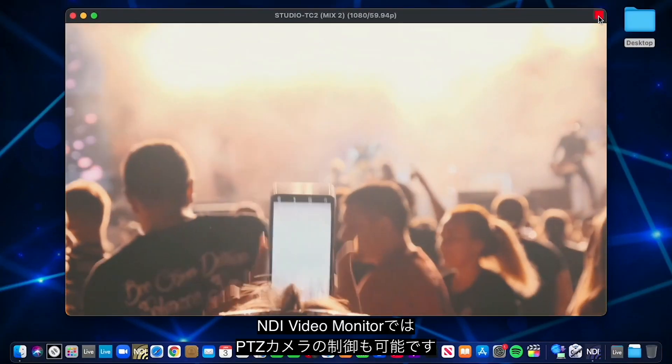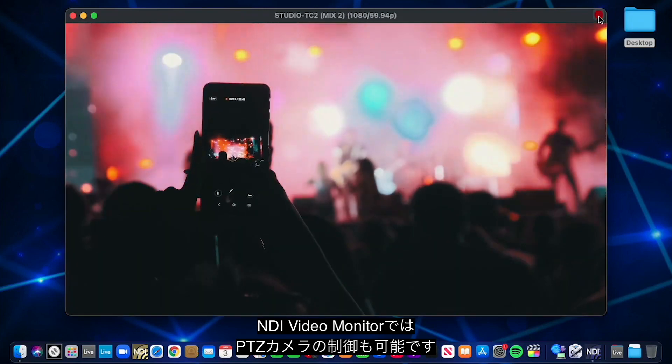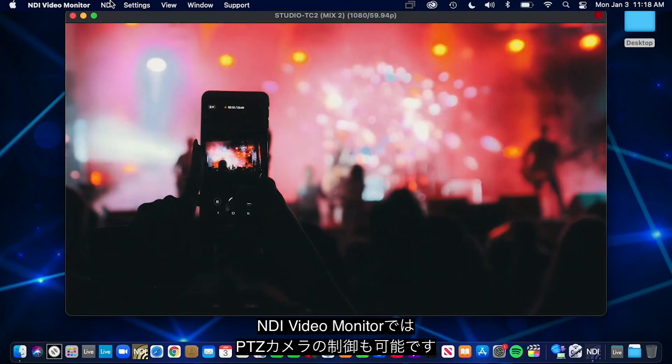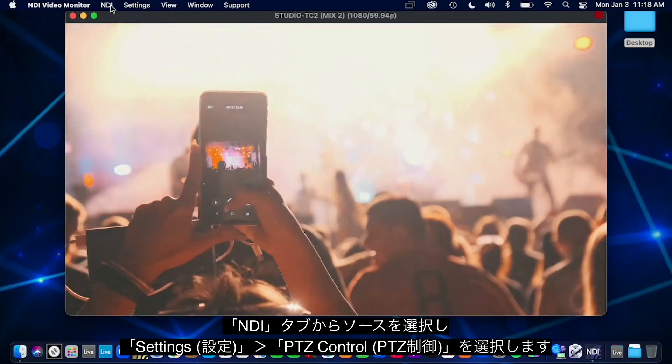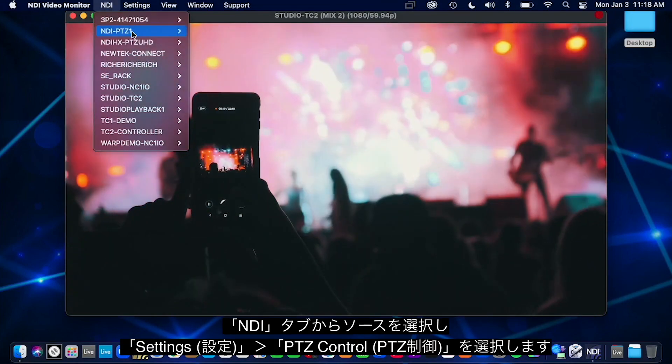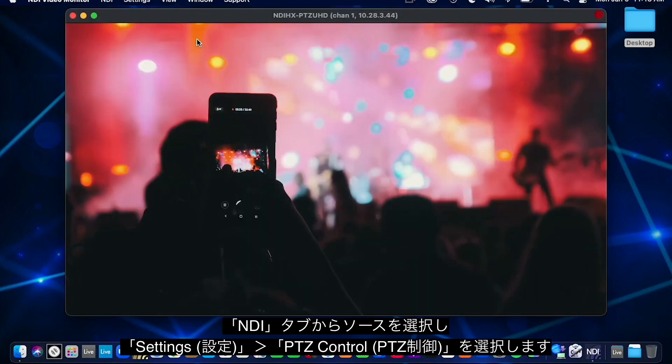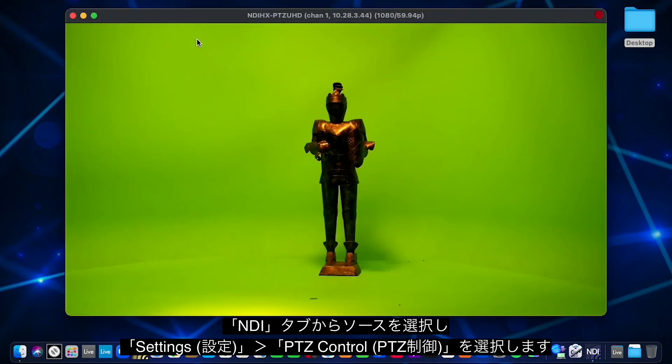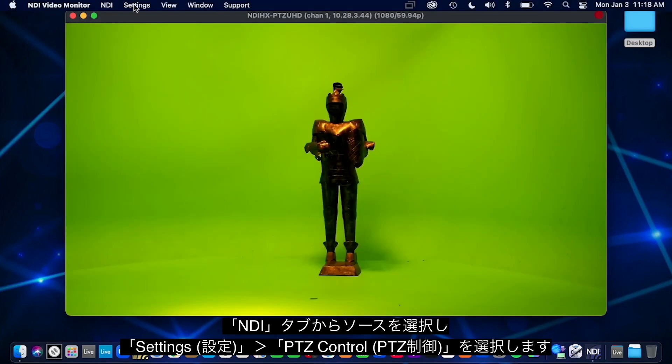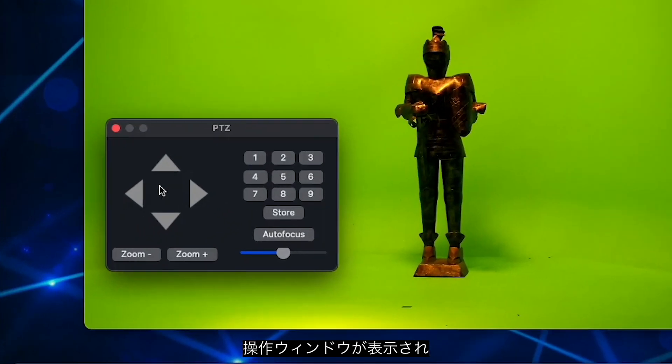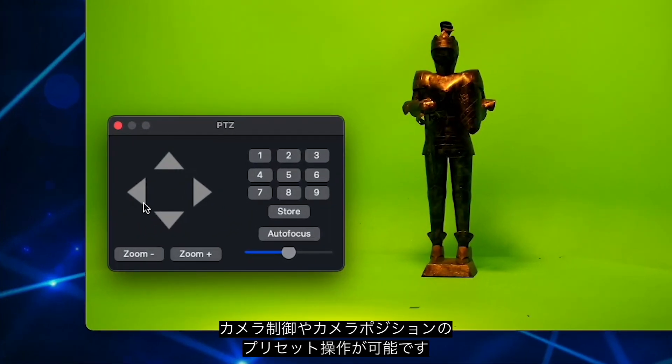NDI Video Monitor also allows for the remote control of PTZ cameras. Select the NDI camera source under the NDI tab and then select PTZ control under settings and you can manipulate the movement of the camera as well as storing preset camera positions for quick recall.